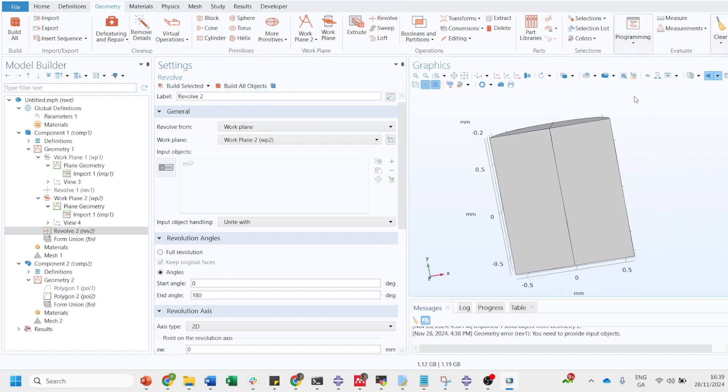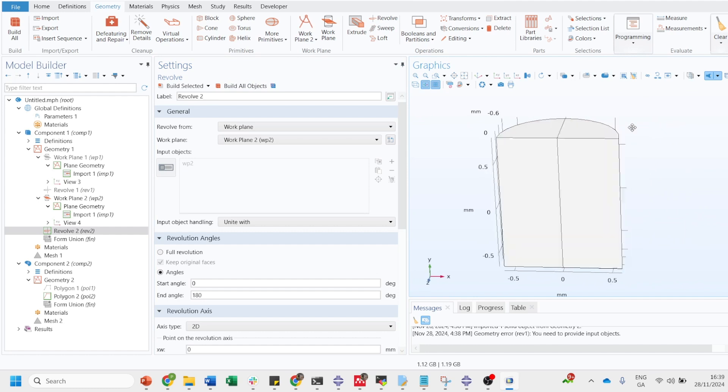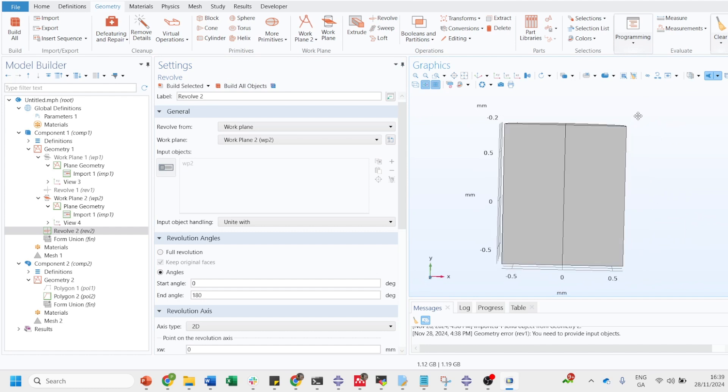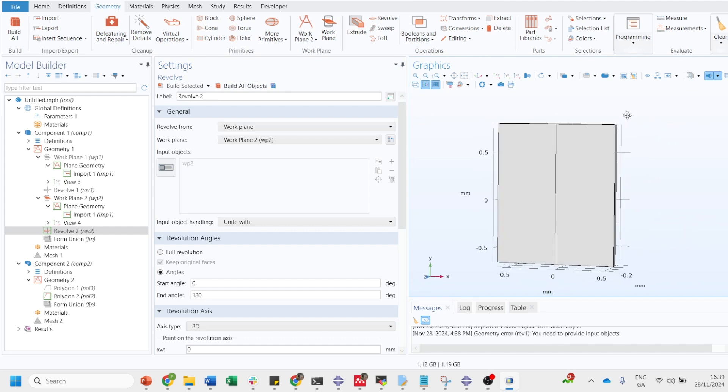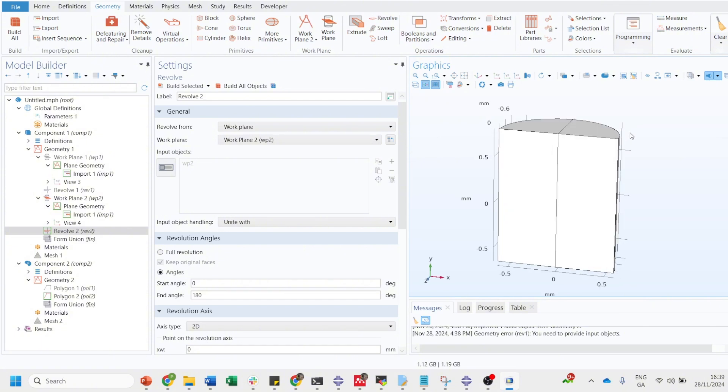See, so it's that easy to create 3D objects from 2D using COMSOL Multiphysics software. You can also, if you want, you can also create a directly 3D object without taking it from 2D.